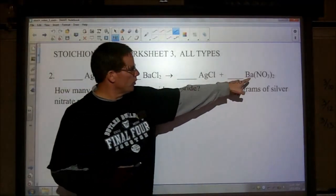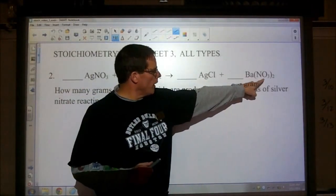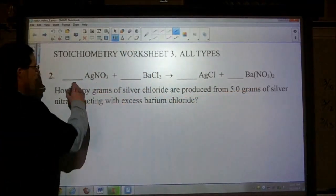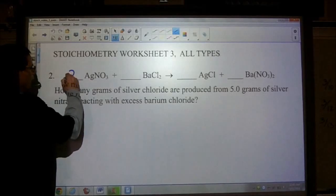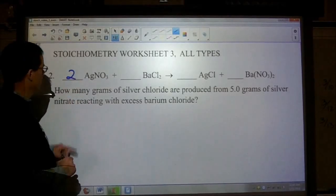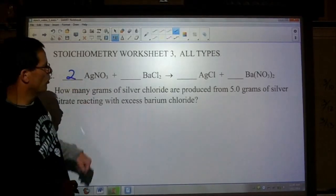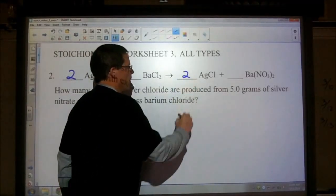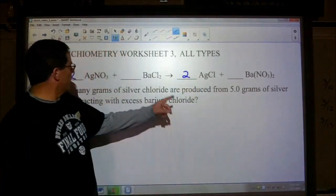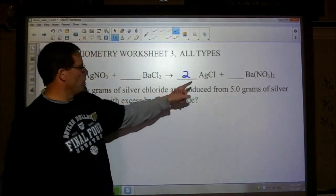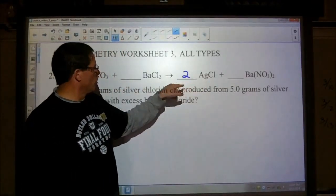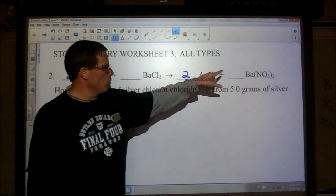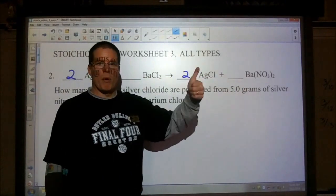The ugliest one looks like this one, where we have two nitrates. Here we only have one, so if we put a two there, now that gives me two silvers; I have one silver there, so let's put a two there. Now I've got two silvers on both sides, two chlorines, two chlorines, one barium, one barium — we're balanced.